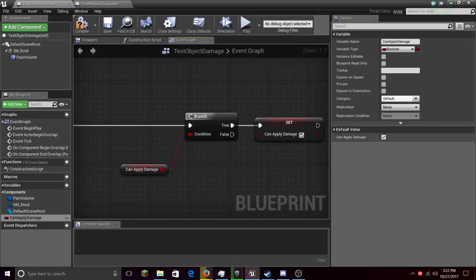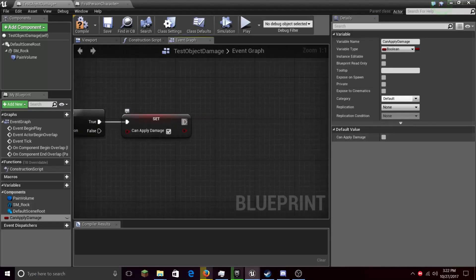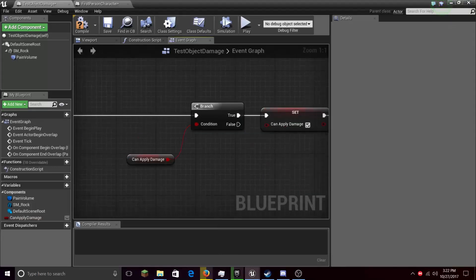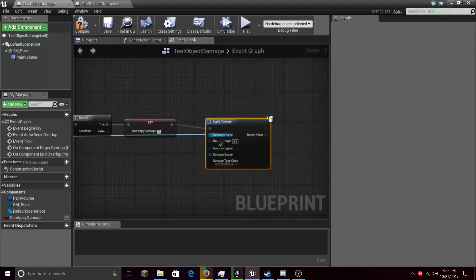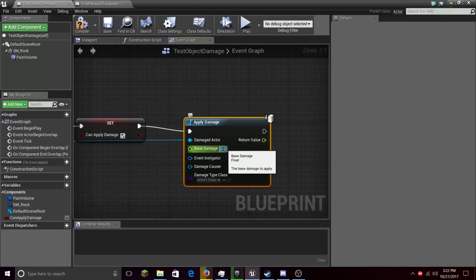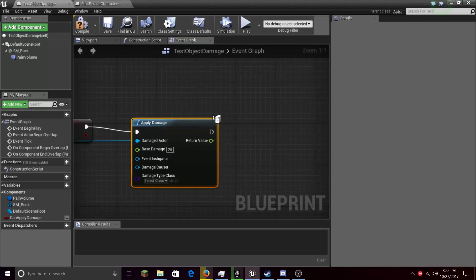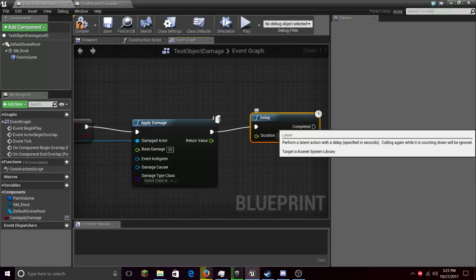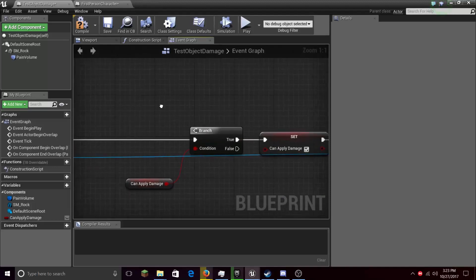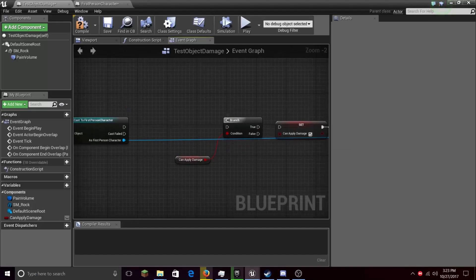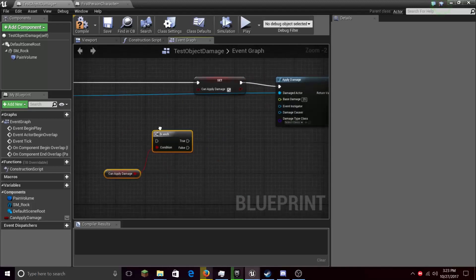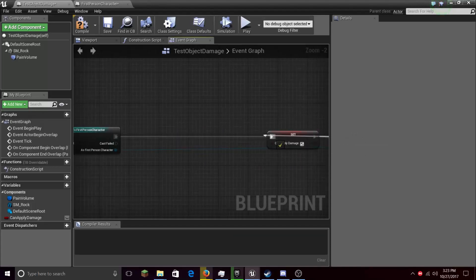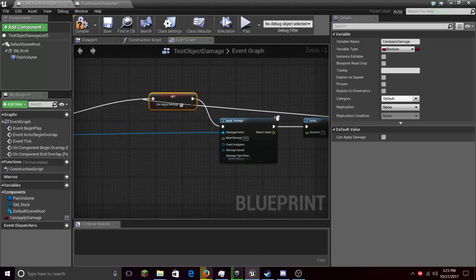Then Apply Damage — Damage Actor: cast to First Person Character, drag it out and choose it as Damage Actor. Set Base Damage to 25, then add a Delay and set the delay to one second. We need this Branch right here — connect this to this. If Can Apply Damage is True, then come back to Set Can Apply Damage. Let's connect these nodes properly.